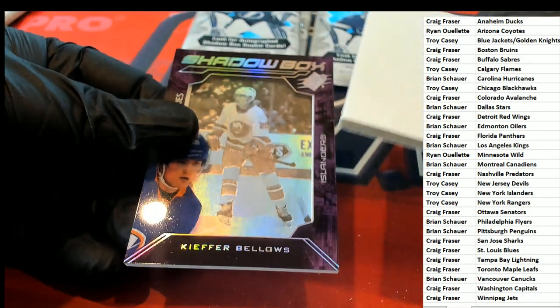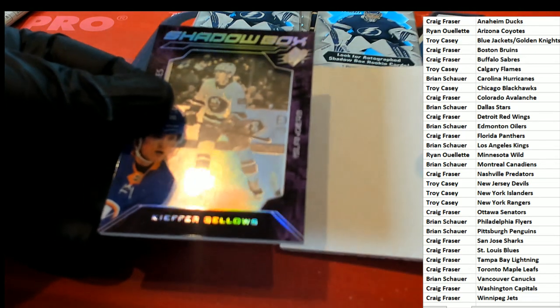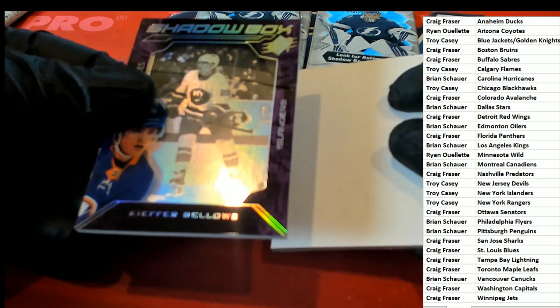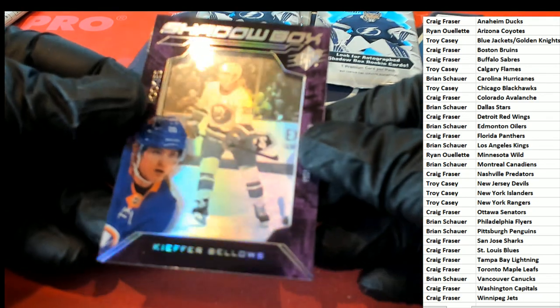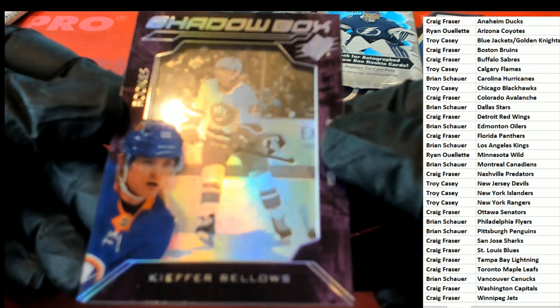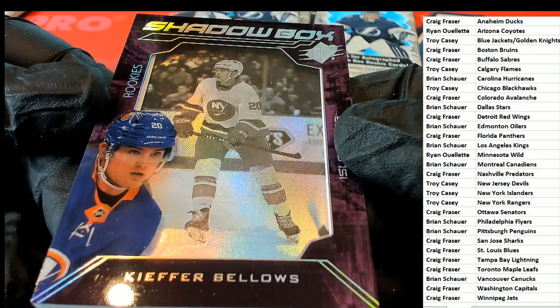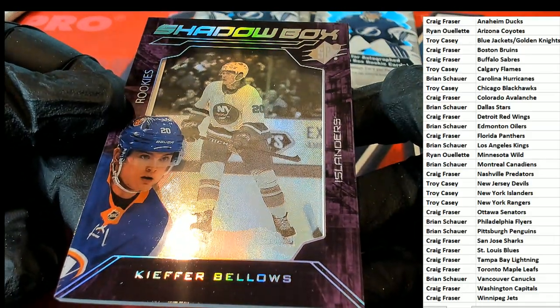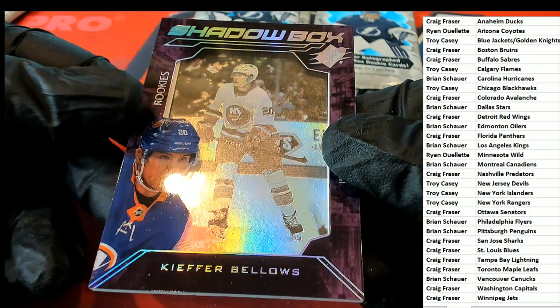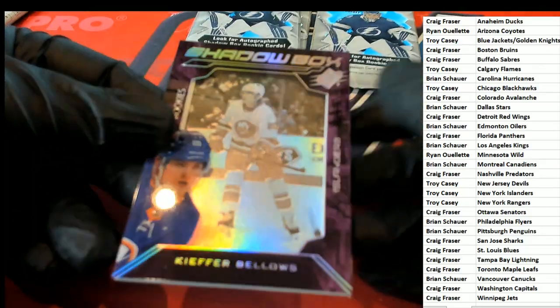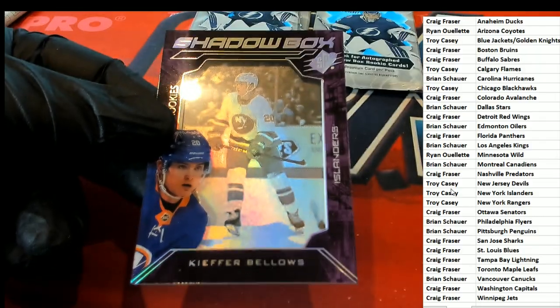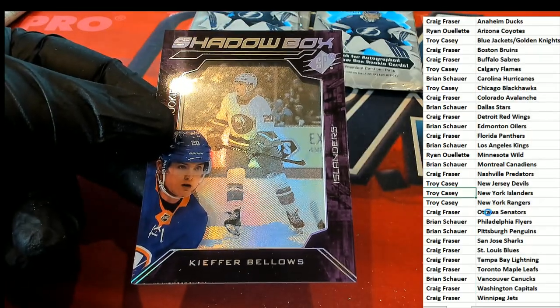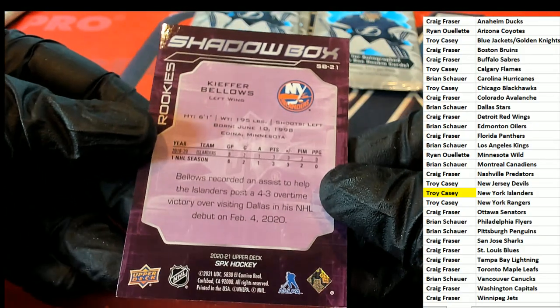And the very first thing we have coming out of here is a Shadow Box. New York Islanders rookie. New York, Troy C, congratulations, this one is for you. Wow.